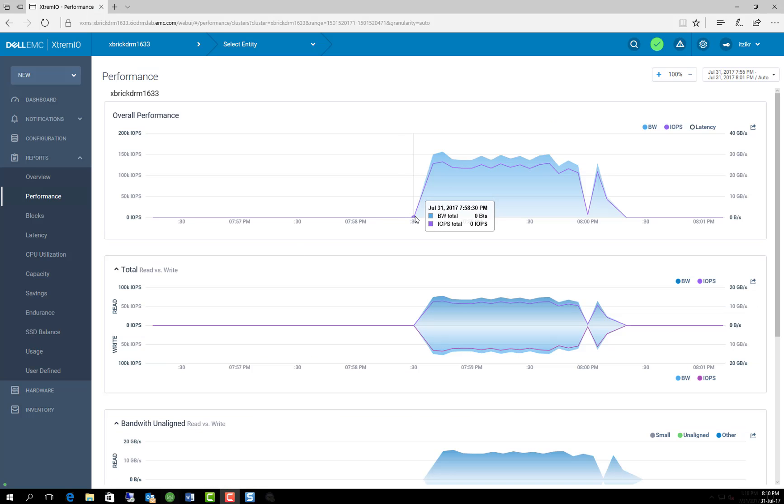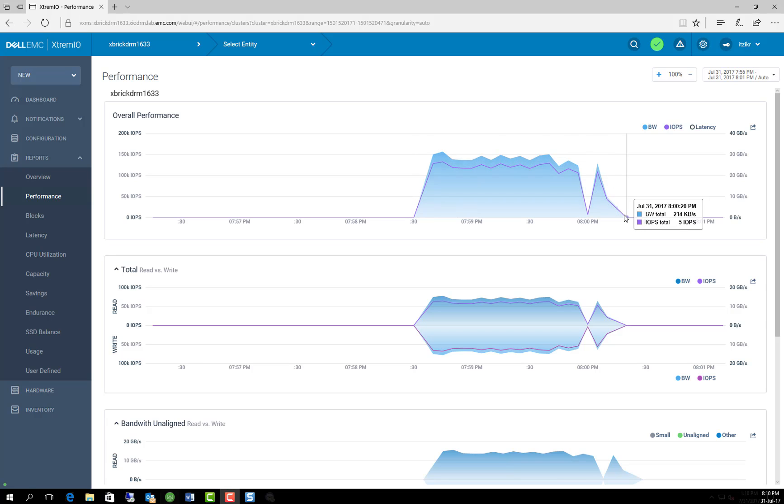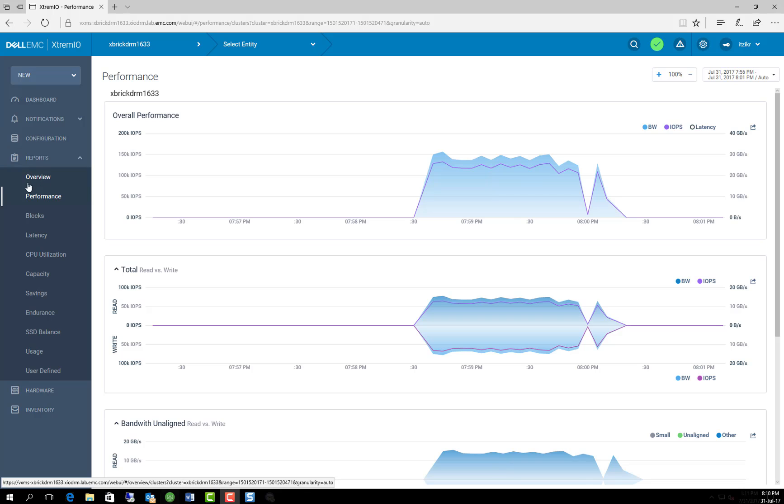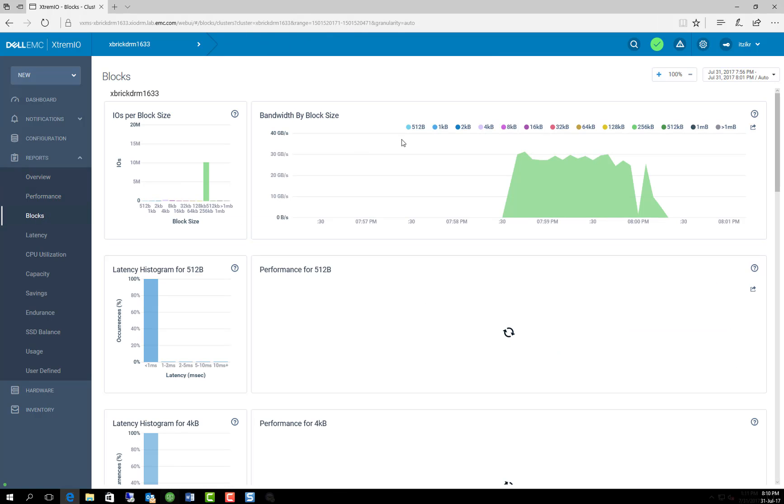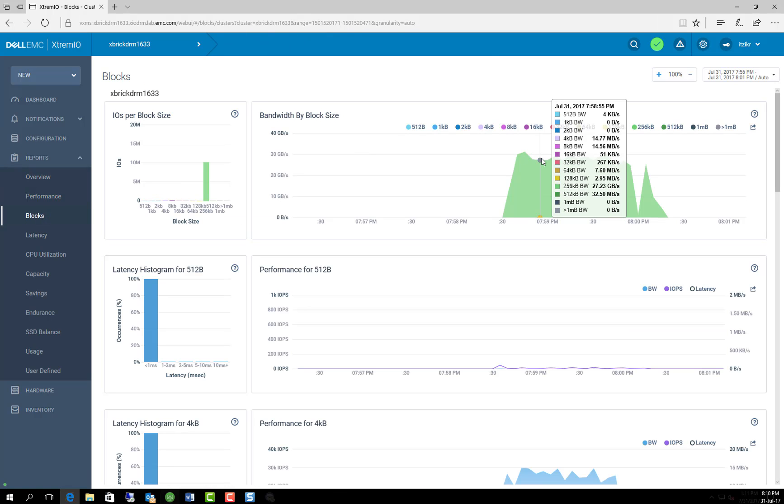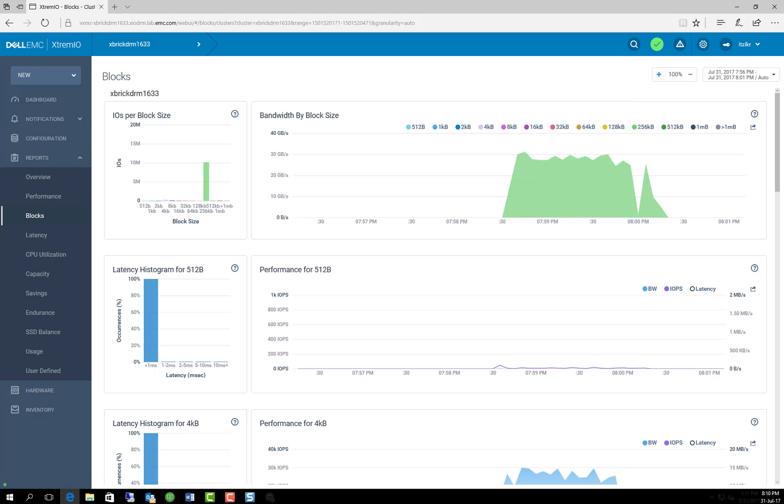So we can see the operation started at 7:58 to 30 seconds and concluded at 8 o'clock and 20 seconds. So that's a total of 80 seconds. And what else we can observe? If we go to the blocks tab, we can see that because we used the 1256 KB block size for XCopy, we can indeed see that that block size was heavily in use, as expected.